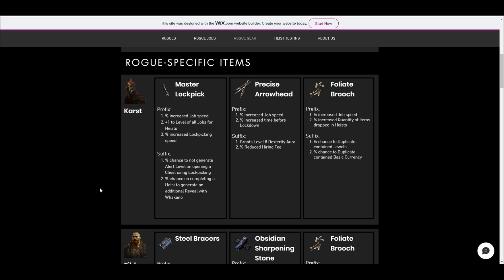So for Karst, for example, you've got your lock pick, you need a precise arrowhead and a folio brooch. And I updated these brooches to be more relevant to what the actual meta is right now. So for example, a lot of the suffixes we used to use, we always used to have duplicate basic currency and then duplicate stacked decks on basically everybody, no matter what. But I don't think that that's really the case anymore because the stacked decks only drop in stacks of two and then there's no other div cards to go with them. So it's like, do we really want to have that on everybody? Probably not.